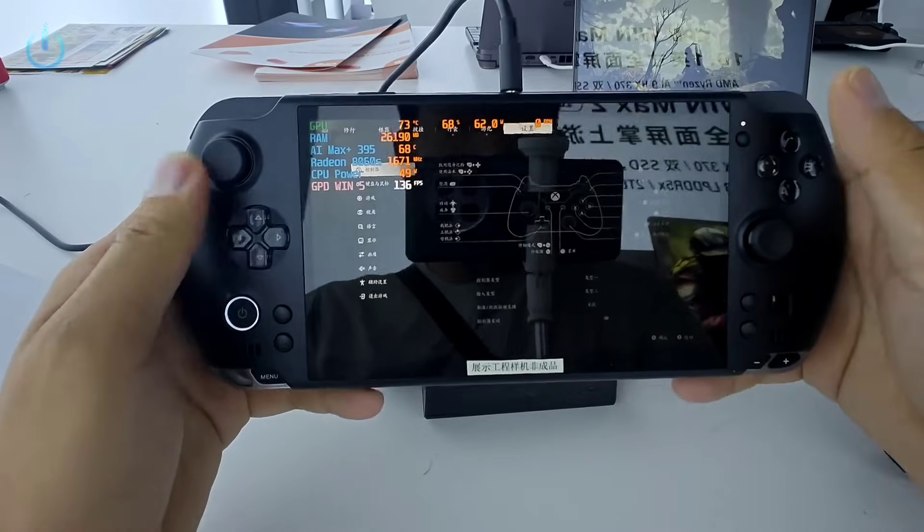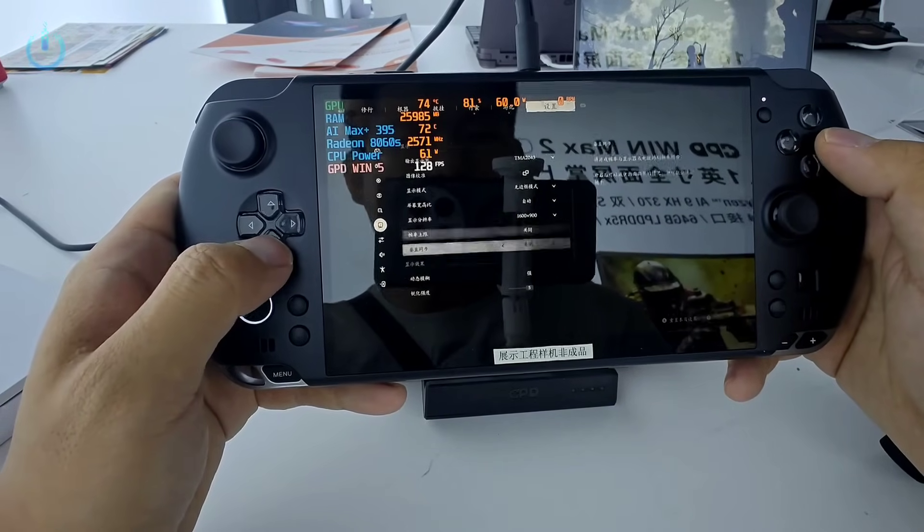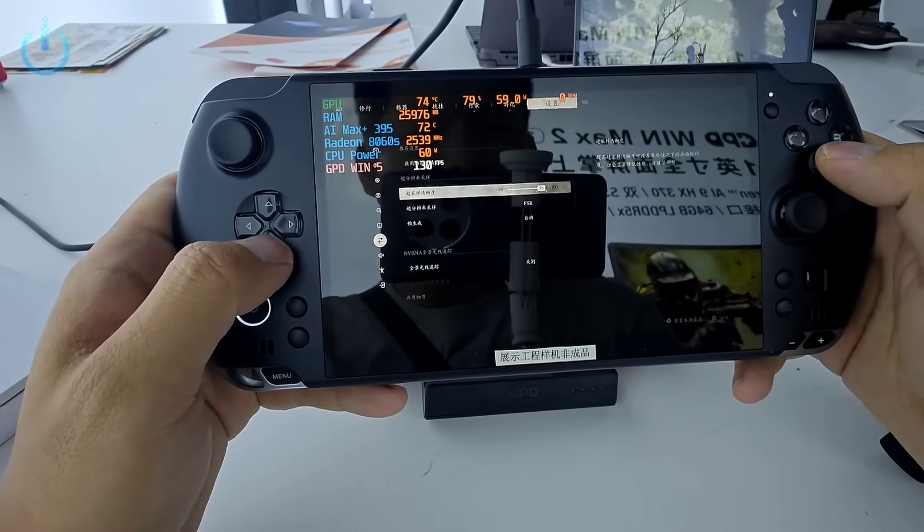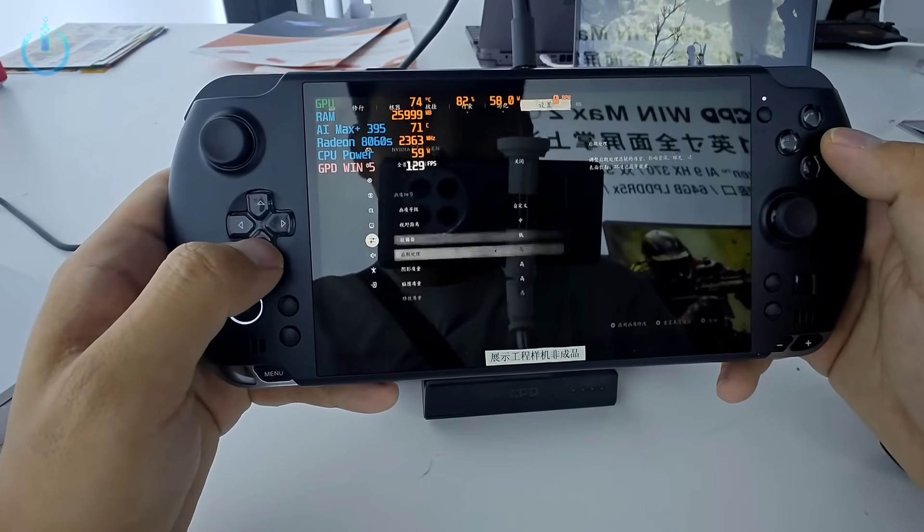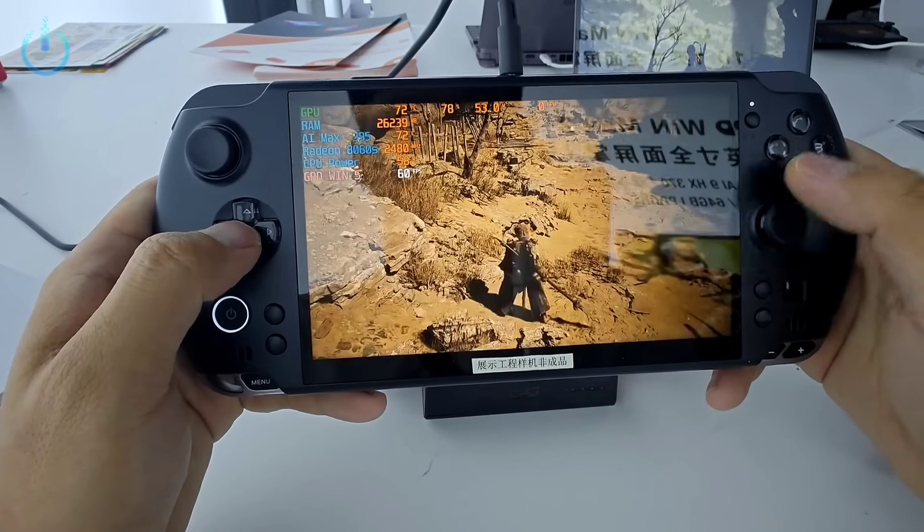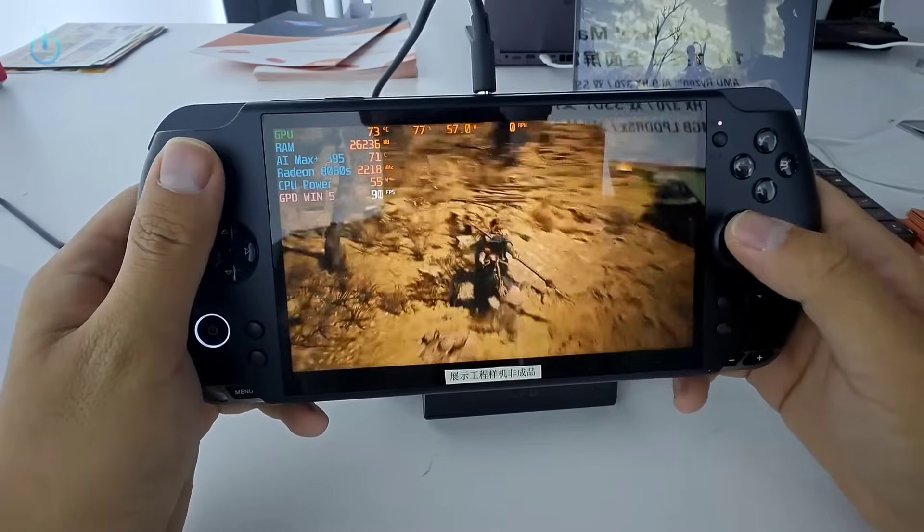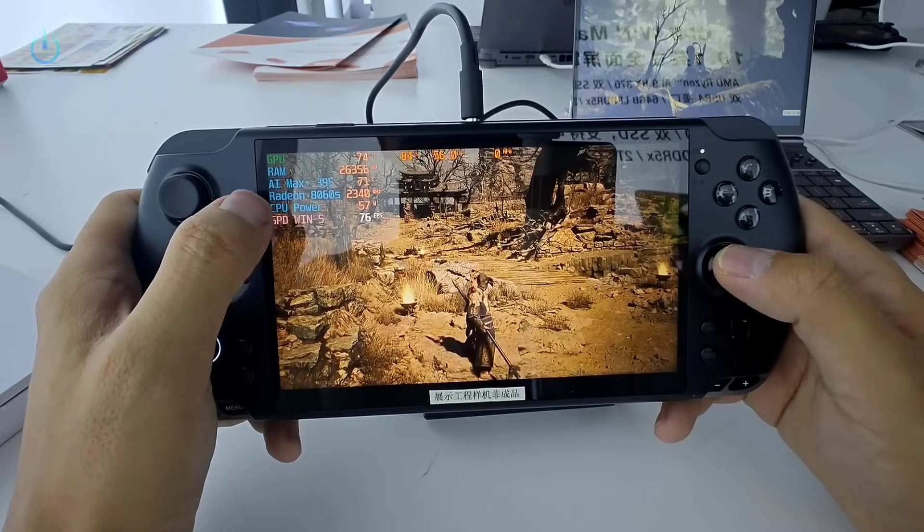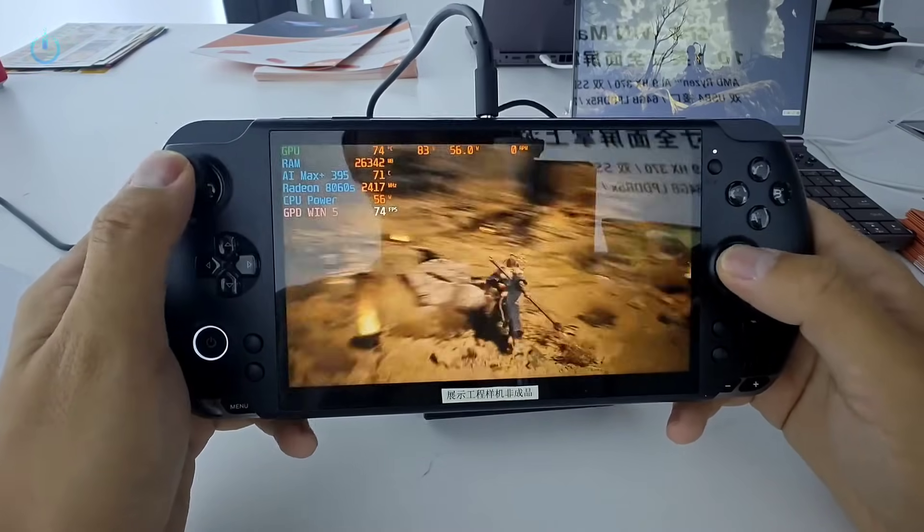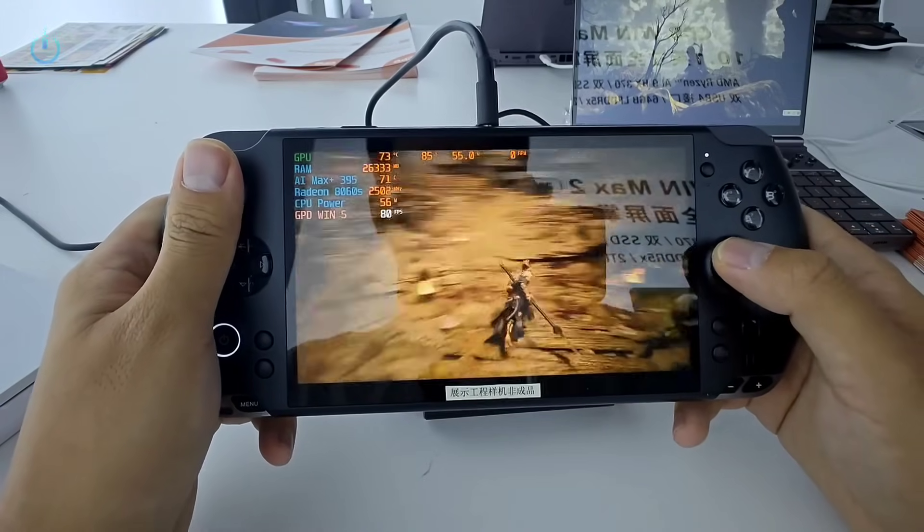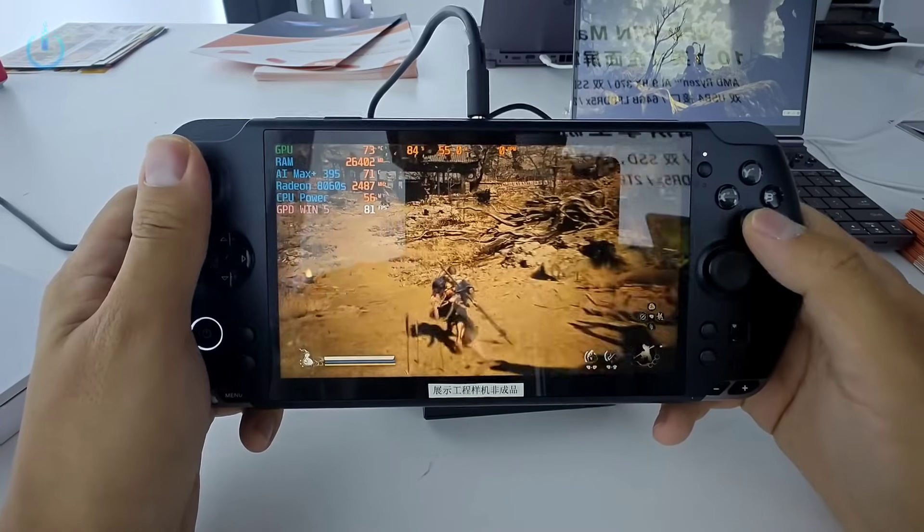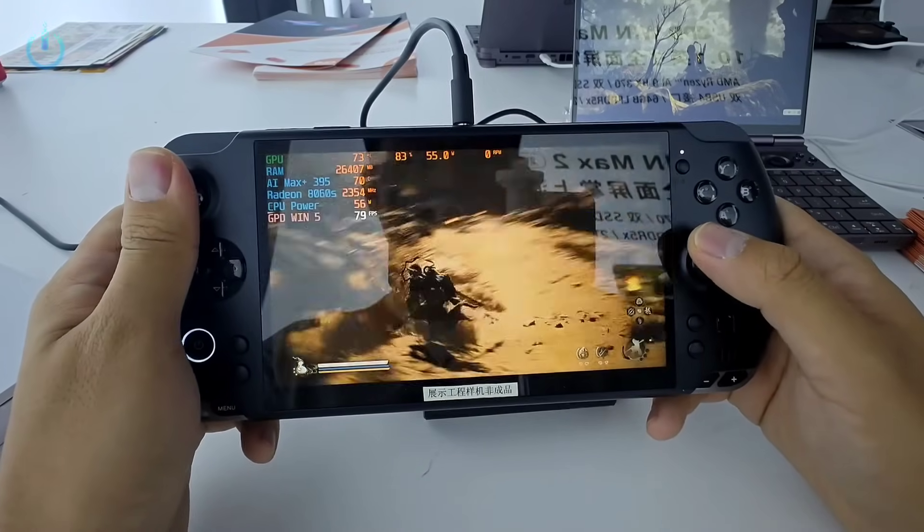Now let's take a look at the graphics settings for Black Myth Wukong. For the resolution, we have it set to 1600 by 900. FSR is enabled, and we'll adjust the super sampling to 100. Frame generation is also turned on. As for the general settings, it's configured for medium-high graphics quality. Let's go ahead and apply these changes. Let's check the fluidity. Right now, this machine, I'm looking at the CPU's core status, which is at 57 watts. So approximately, the GPU's power consumption is right there as well, at 56. Over 80 frames, the fluidity is simply awesome. And the shadows, this graphics quality is superb. This is simply incredible.